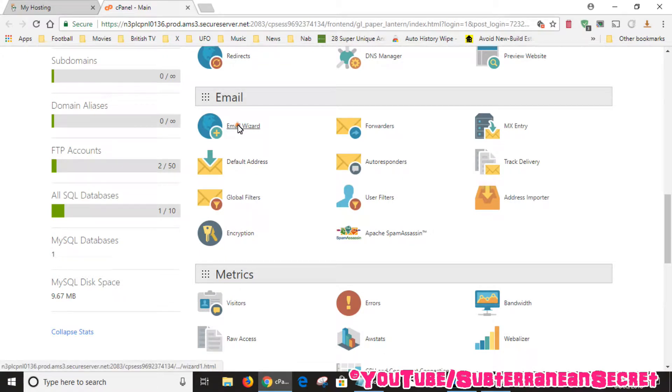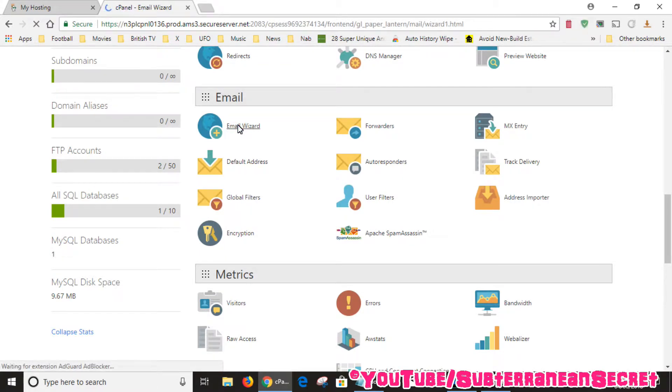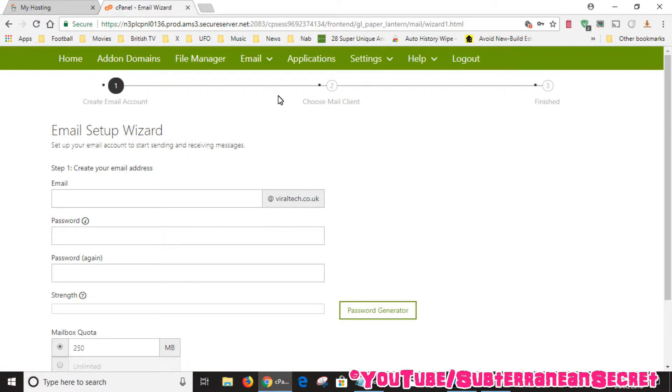Once this page opens you want to pay attention to the top toolbar. So if you've already created an email address but you forgot your username and your server details so you can reclaim them, just click on the email option.